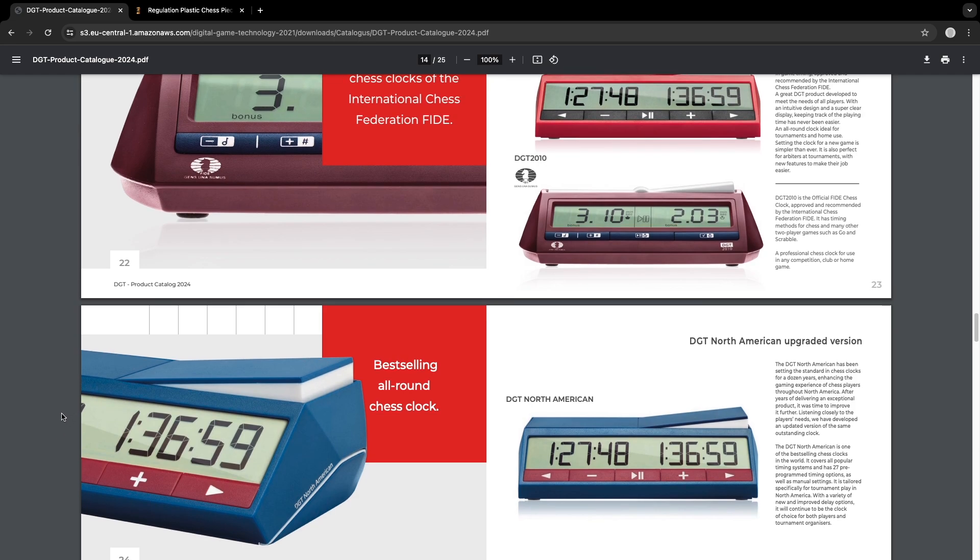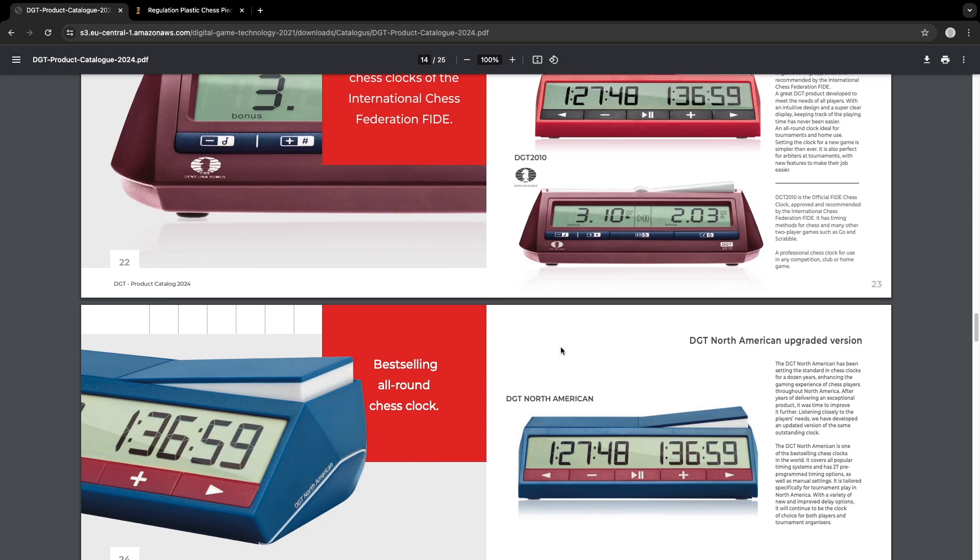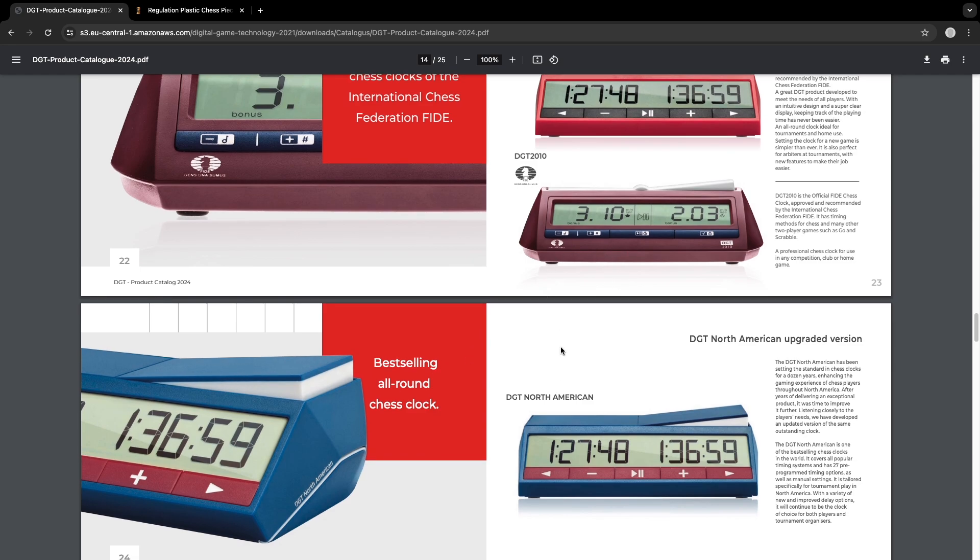And I hope that DGT releases another one in a wood tone color, brownish color like the DGT 2010. And possibly maybe a grayish color, a dark gray would also be cool.